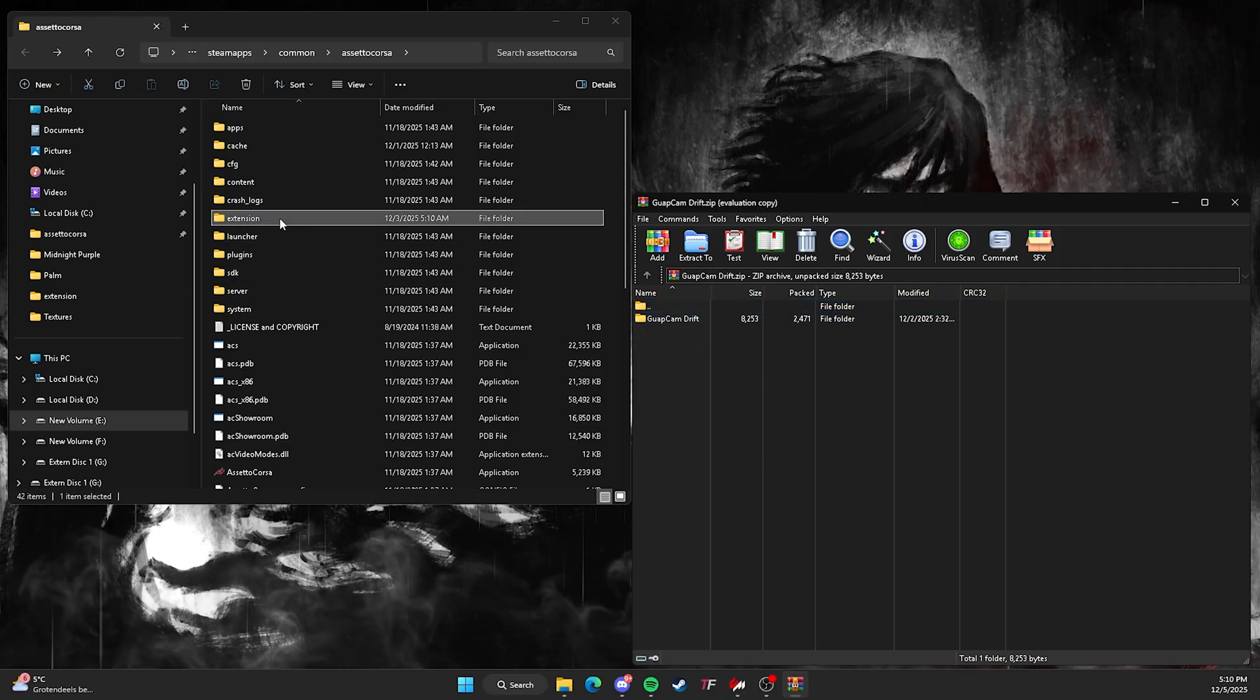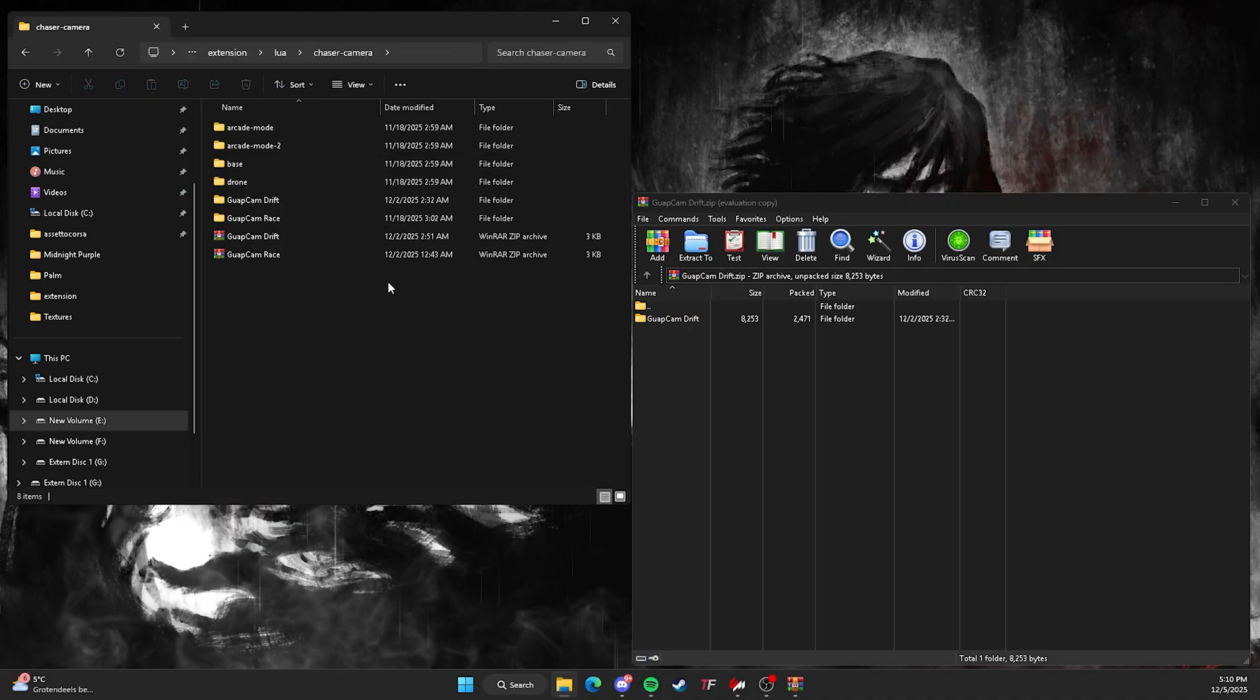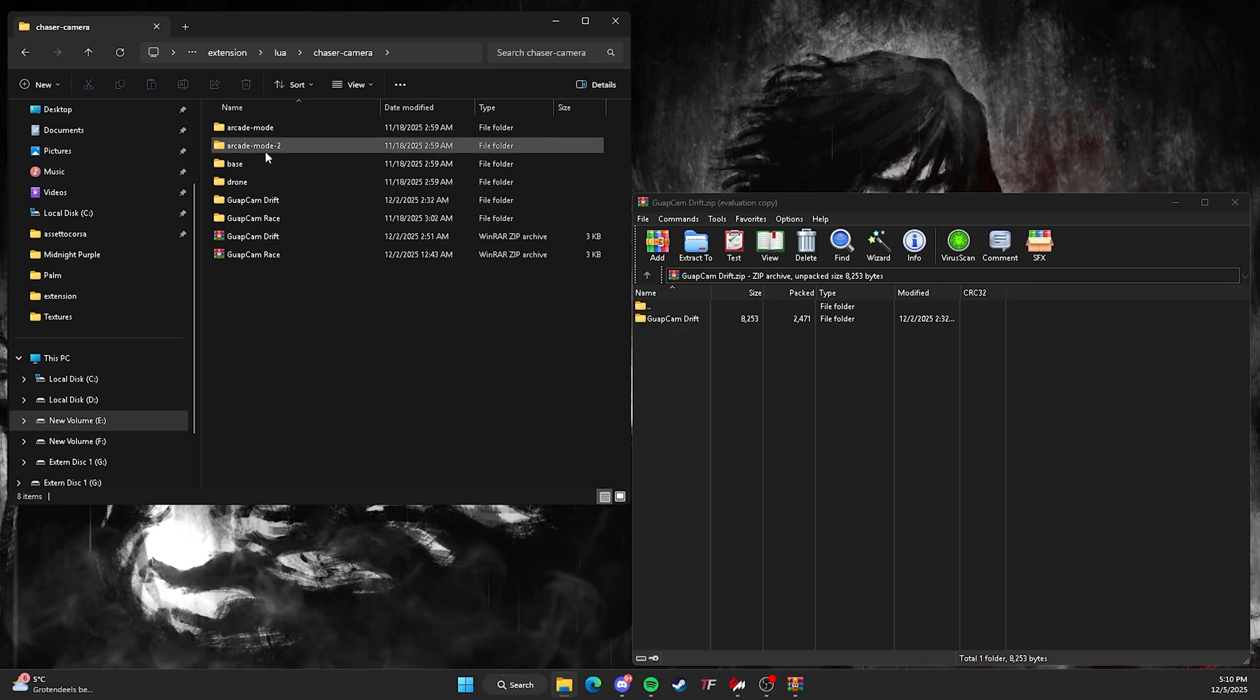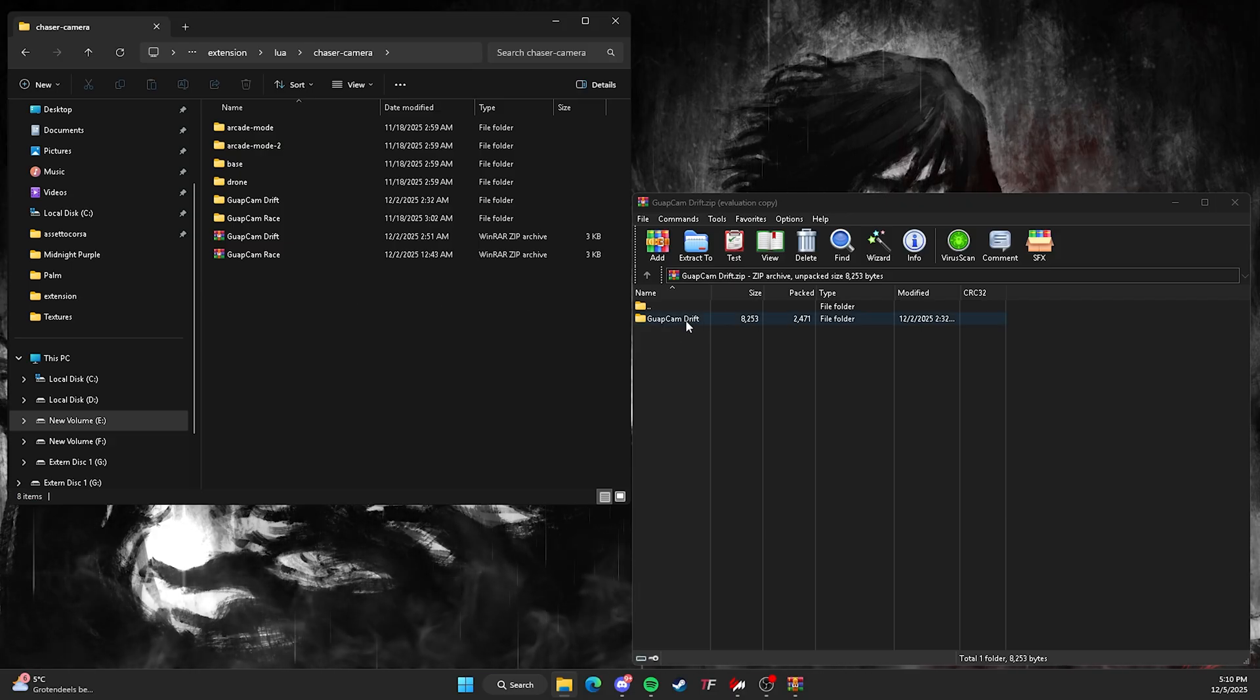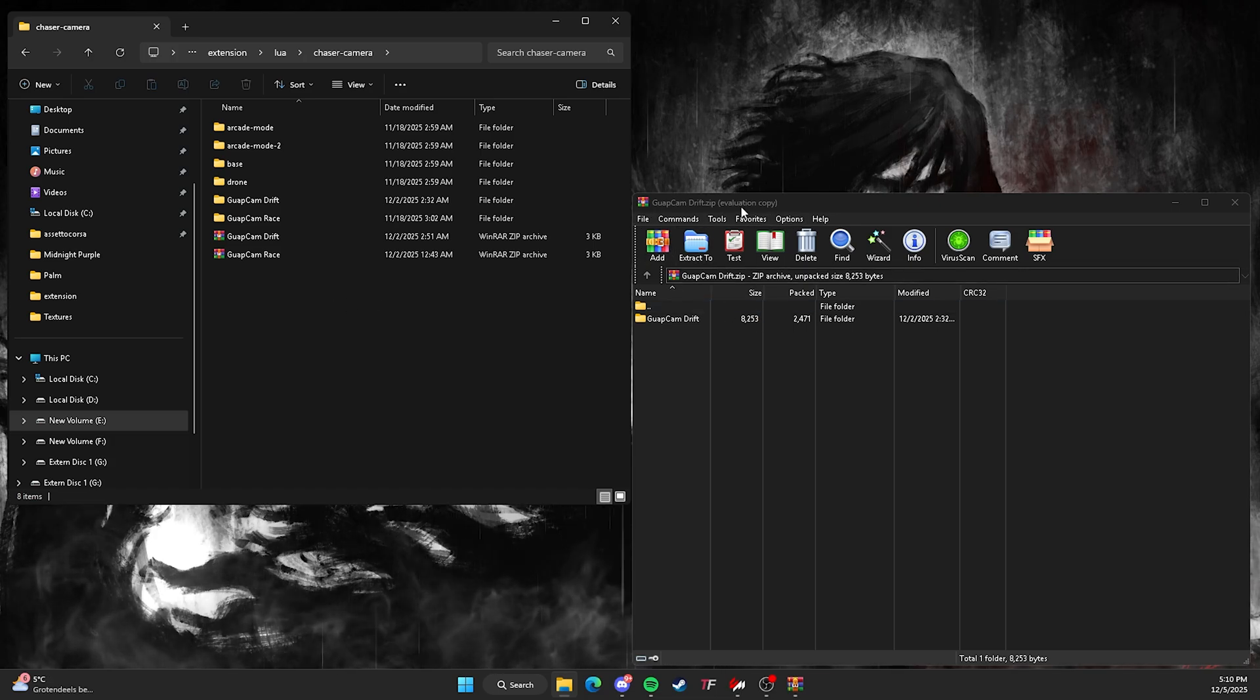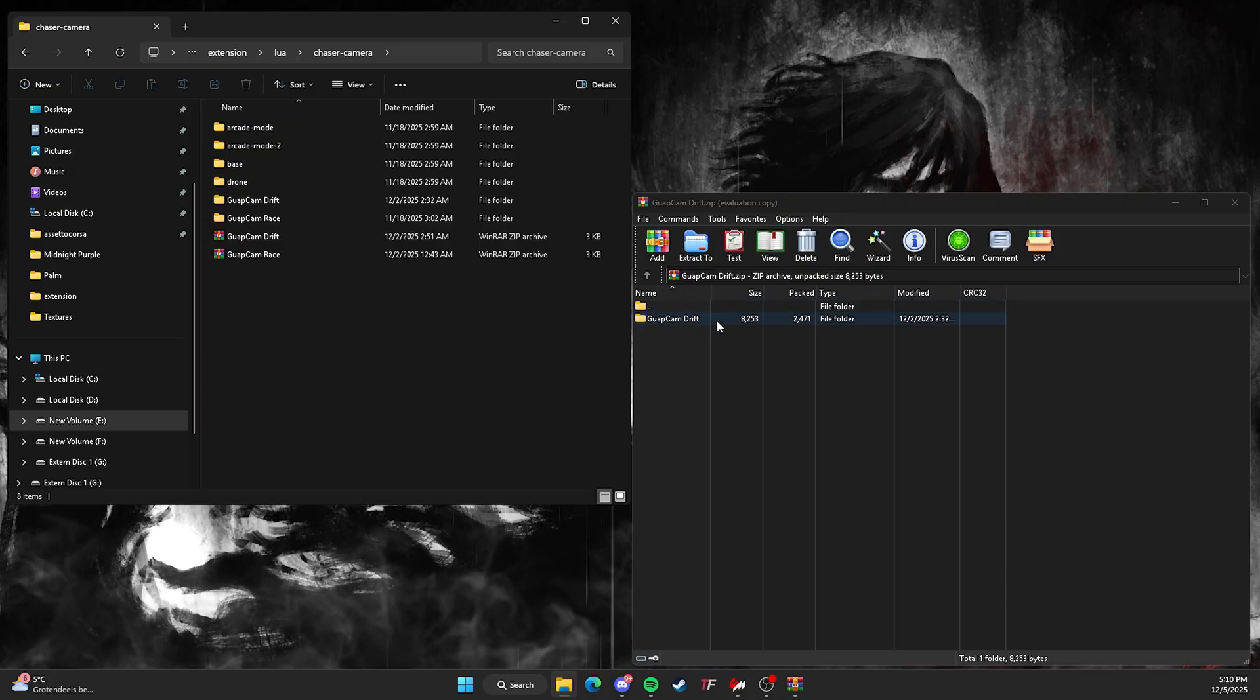I got you right here. So first off, you want to go to extension, go to Lua, chase the camera, and pow, you'll have the chase cameras right here. The arcade mode, arcade mode tool base, drone, and maybe some other ones if you already installed them. In this case, I already have the GwopCam Drift installed. Just make sure you drag that in there. If you can't open it like this, make sure you get 7ZIP or WinRAR, also available in the description.